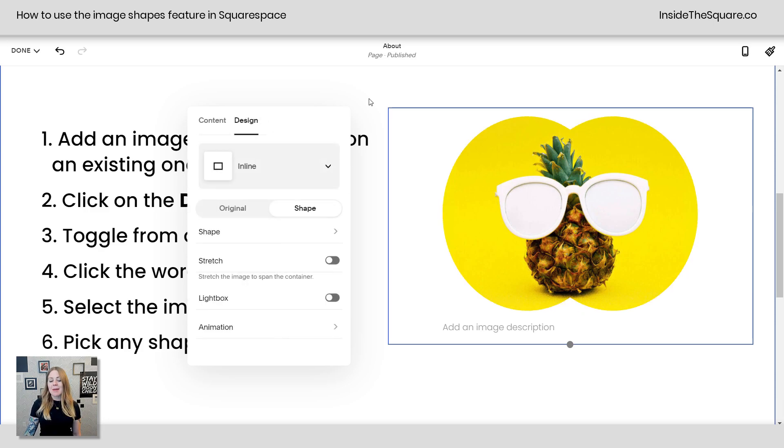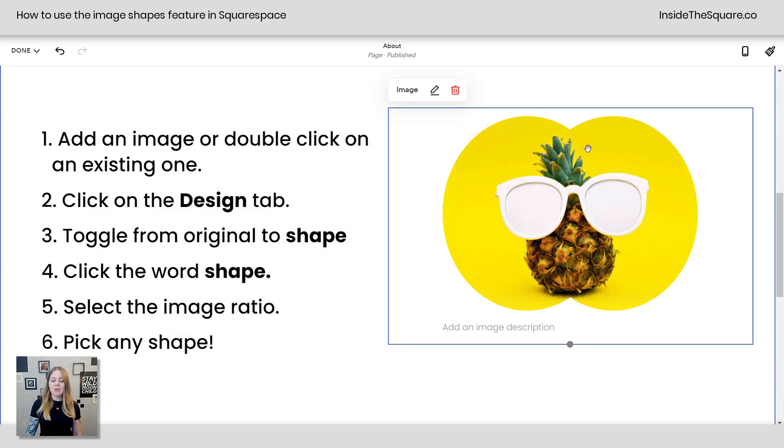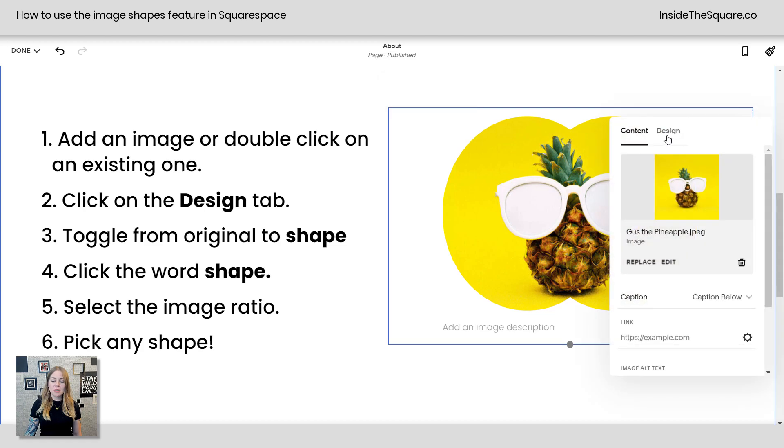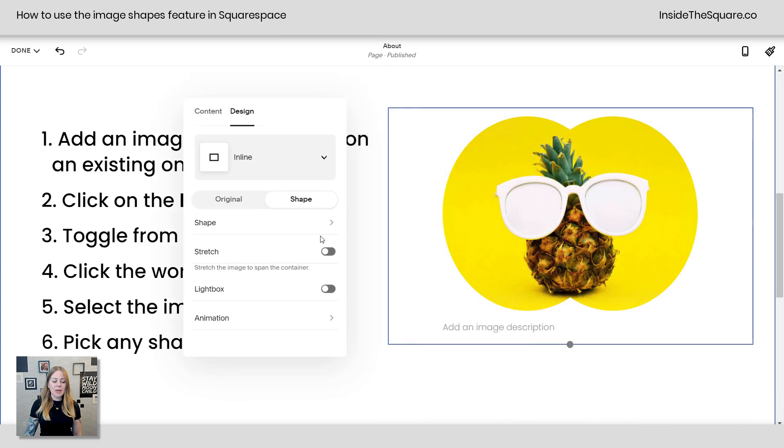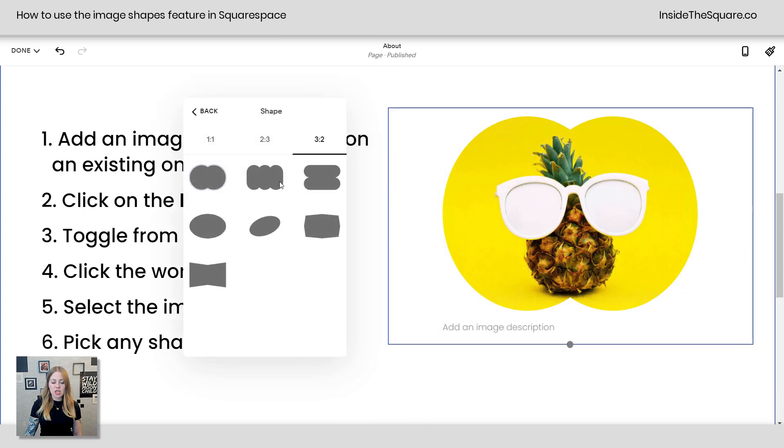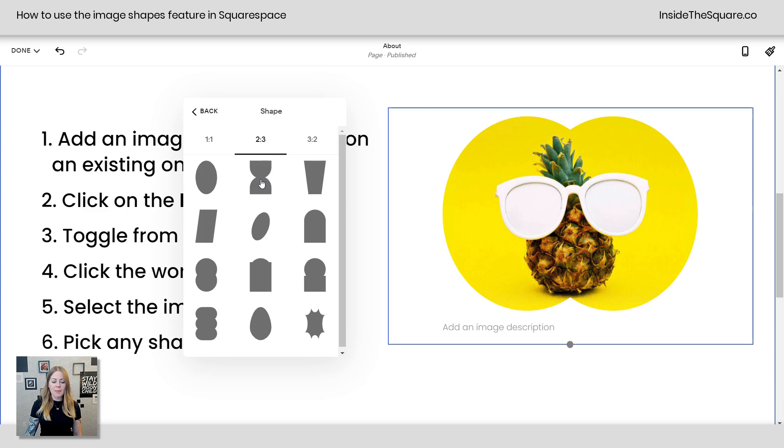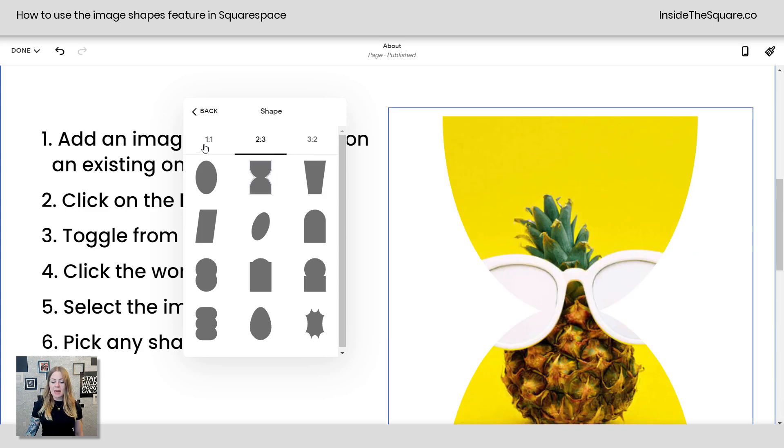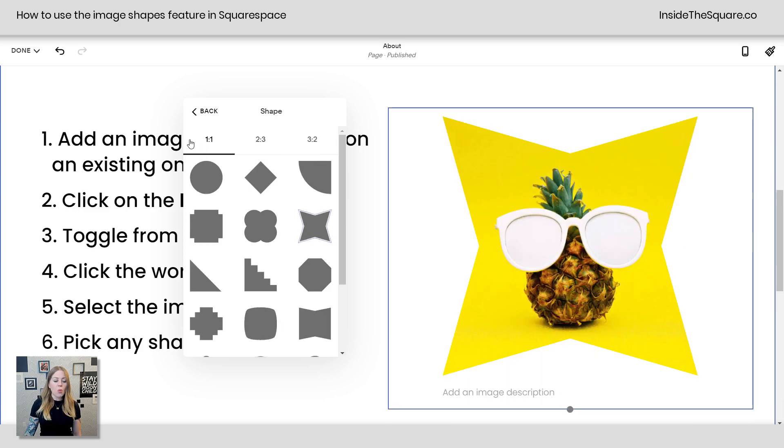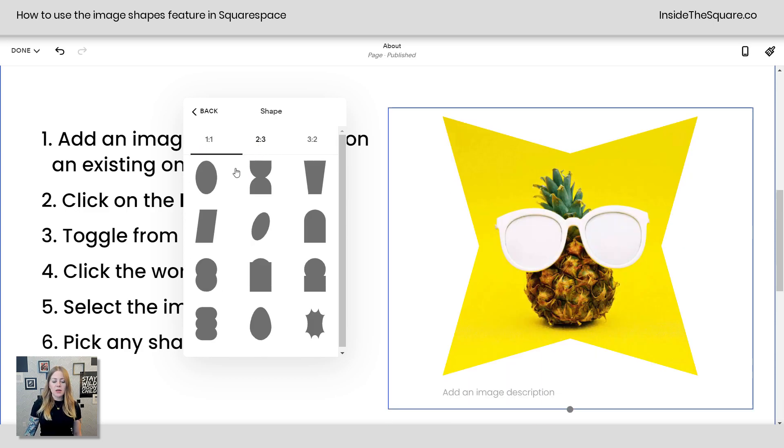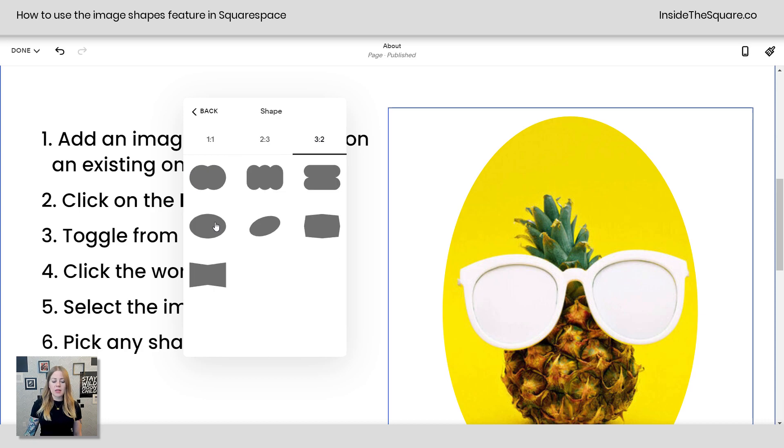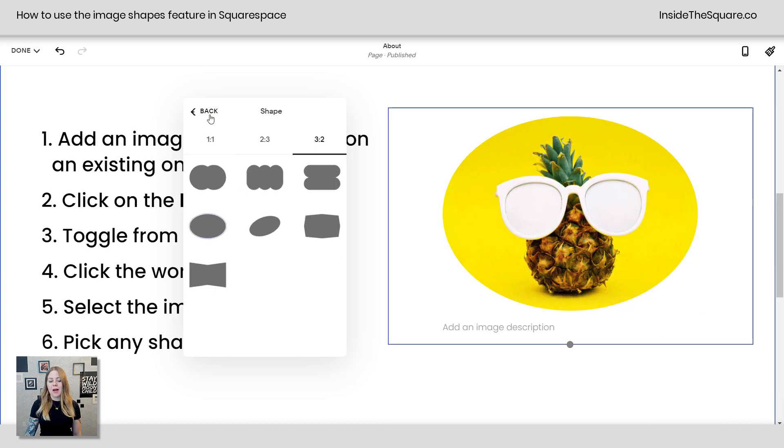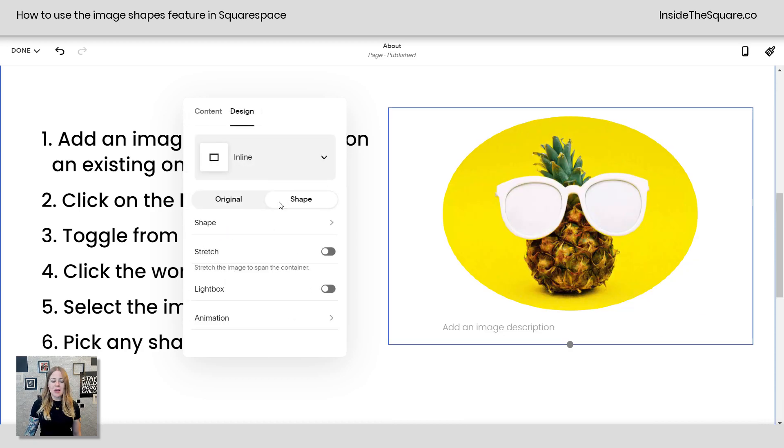I'll show you one last time how I got to that menu. We just double click on the image, select design, and then from here click into shape and you can grab a shape of any type of ratio that you'd like to go for. One to one, two to three, or three to two. All kinds of fun options.